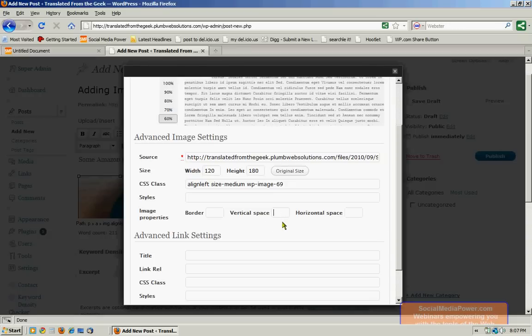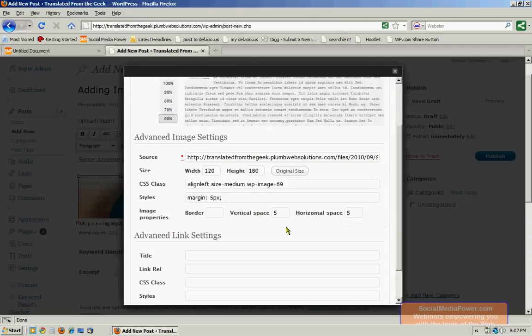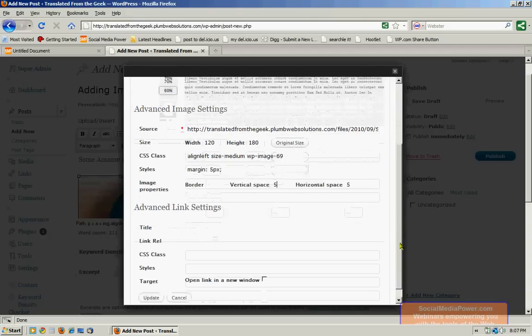You can also give it a certain horizontal space and vertical space that the image is set aside or set apart from the text. I prefer to put five in here, and that's five pixels. And that's so that my images are not squished up against my text at all.